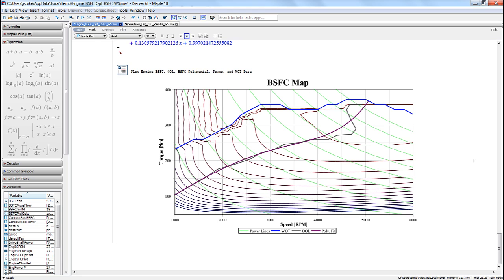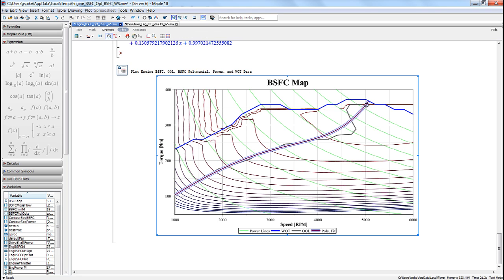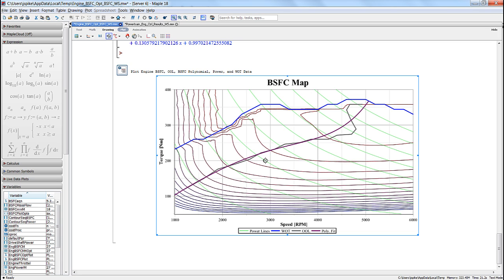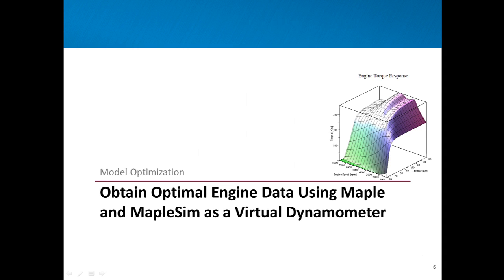The next step will be to implement a controller that allows the engine to operate at some point along this line depending on the different power levels the engine is expected to run at. As a result, when the engine is desired to run at a particular power level, the engine operating point will be pushed or converged to the desired curve. Returning to our PowerPoint slide, we can examine this in one of our control strategies.